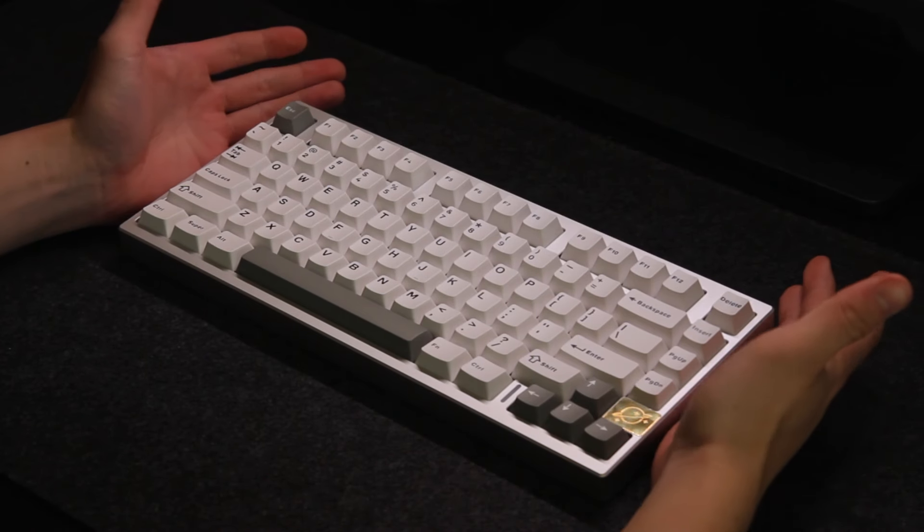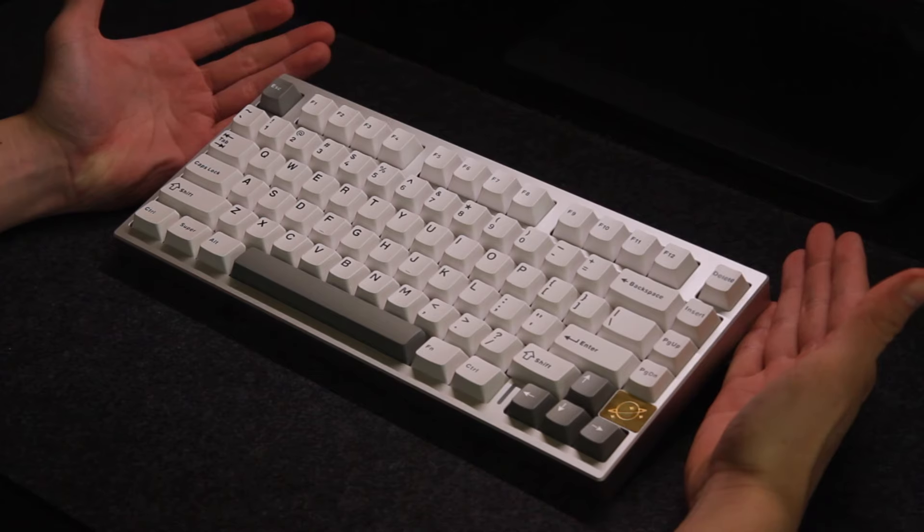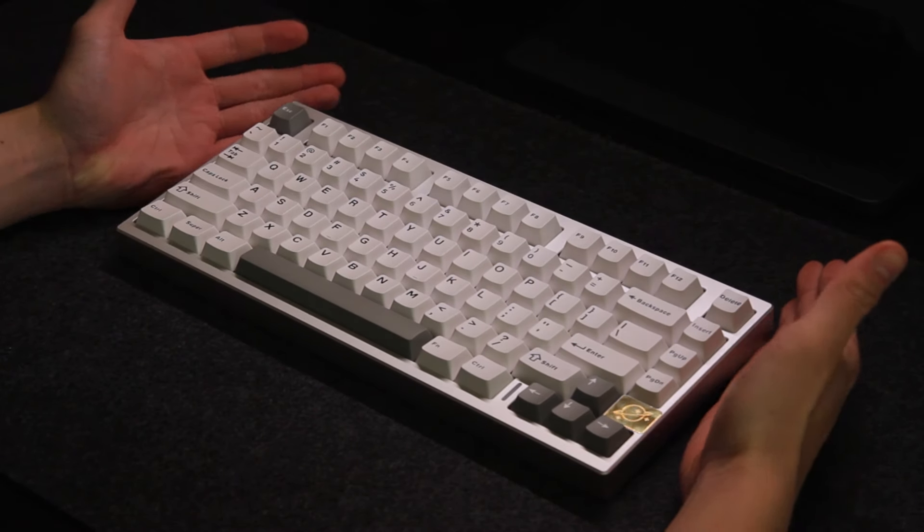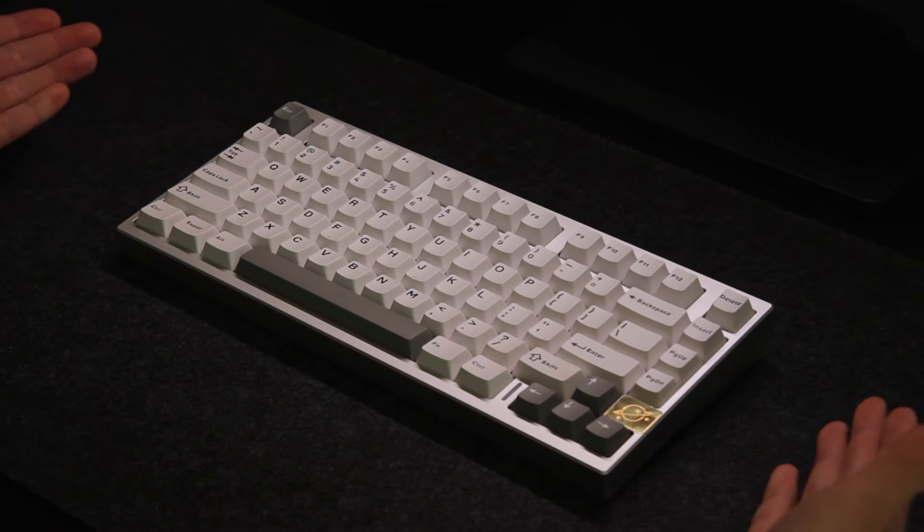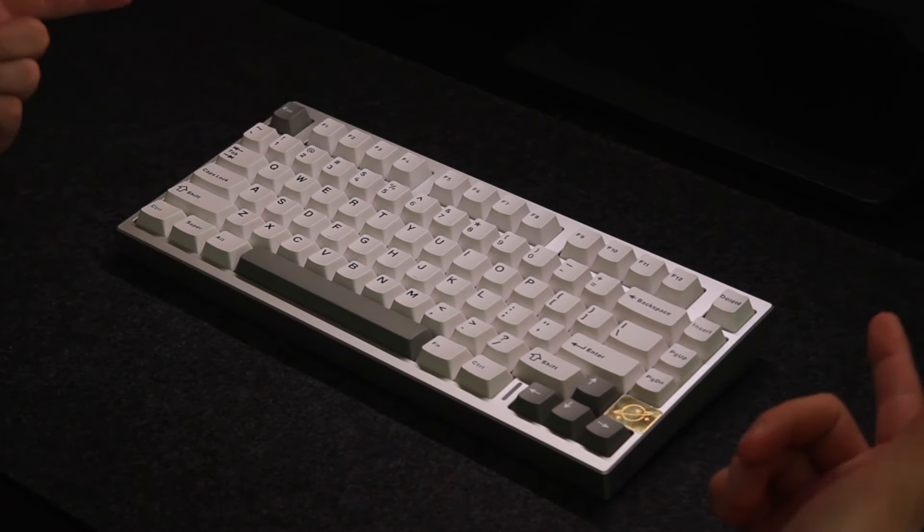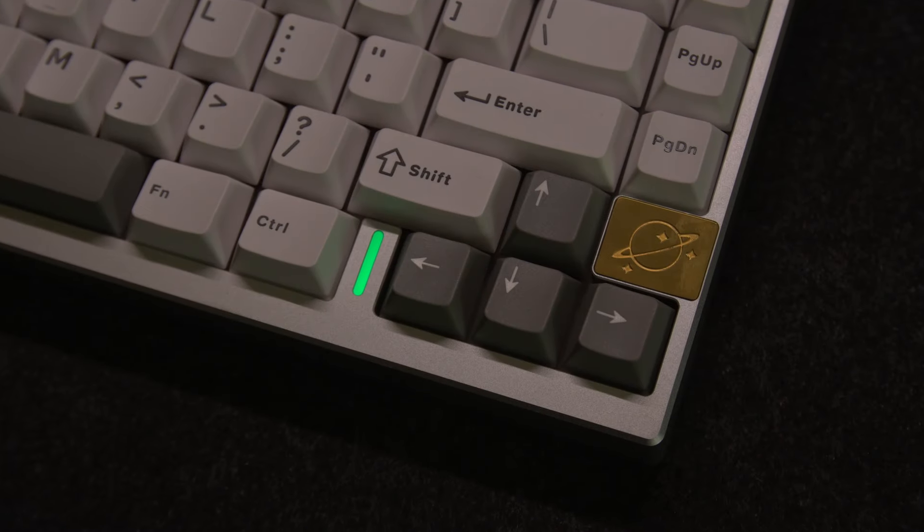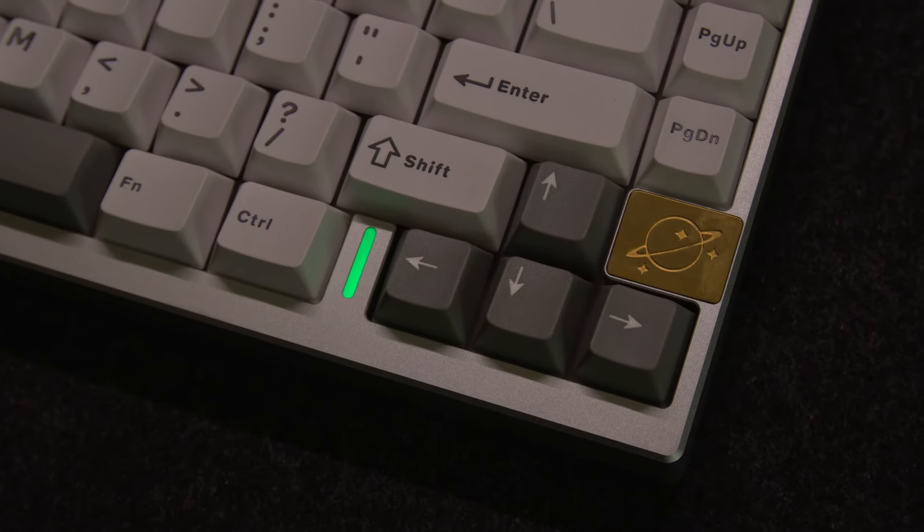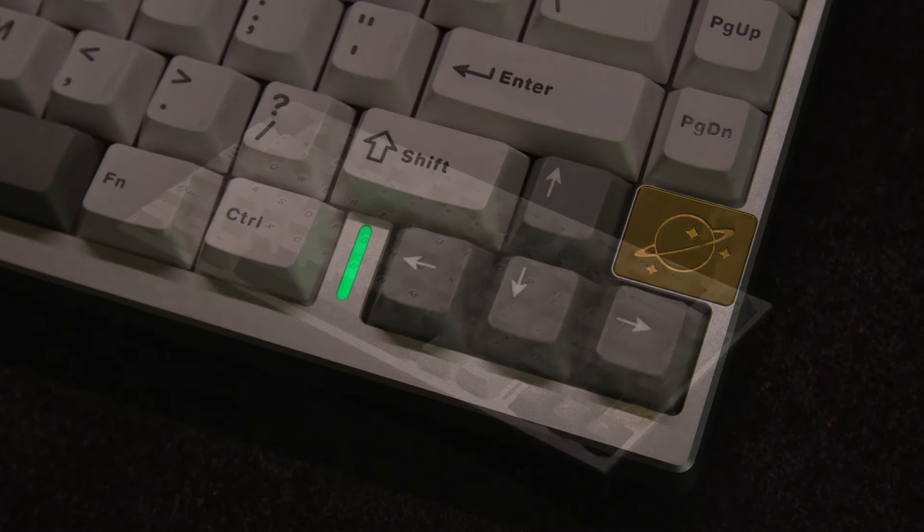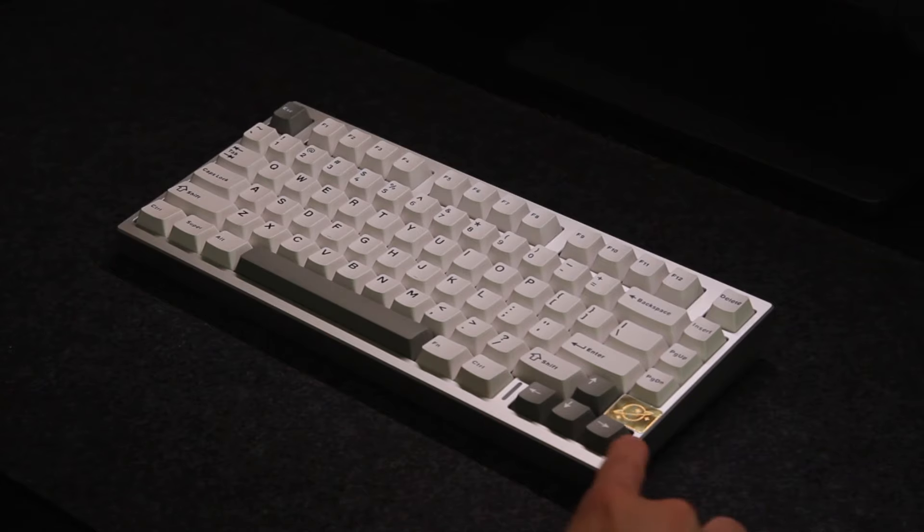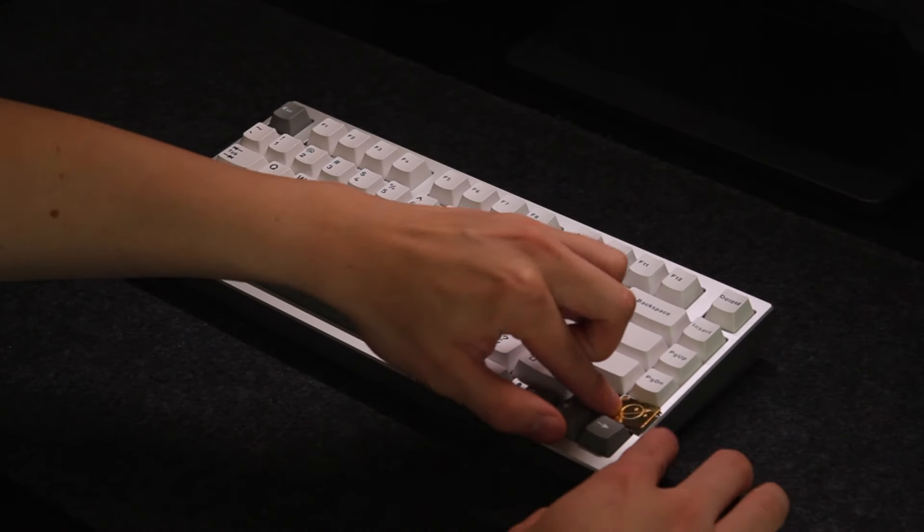Now let's take a closer look at the design. The AL75 has a non-exploded 75% layout with a tiny little RGB strip to the left of the arrow keys and to the right is where you find a badge that also works as a cover for the wireless USB dongle.